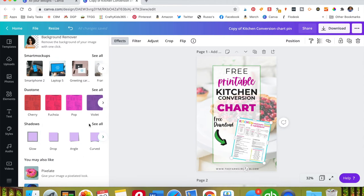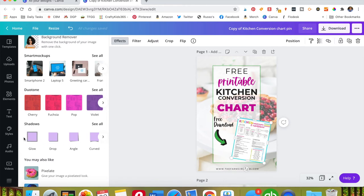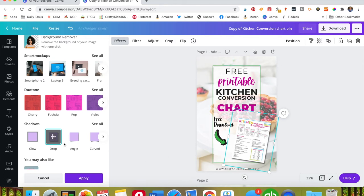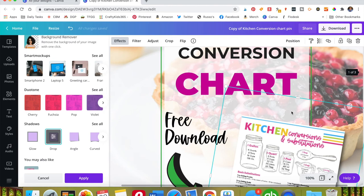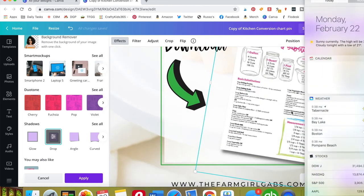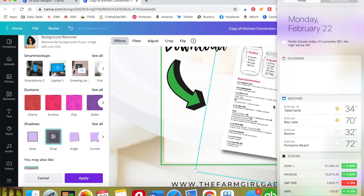So if you just want a simple backdrop shadow you would just select that. And as you can see, let me scroll in a little bit, it adds a nice little shadow effect to the background of your image.